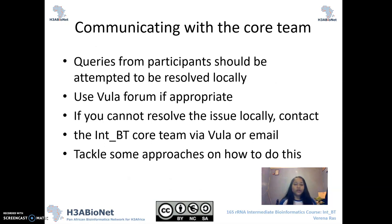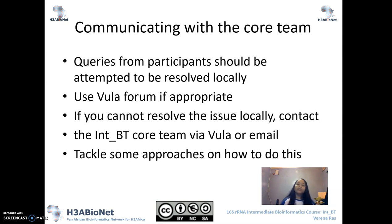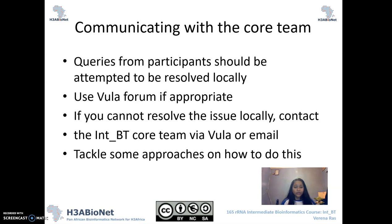Just some final words on communicating with us as the core team. Essentially, queries from participants should be attempted to be resolved locally. You as the TA or the SysAdmin should attempt to resolve their queries before they come to us. When you're at the point where you need to ask us something, please make use of the Vula forum that's appropriate for that session. If you cannot absolutely resolve the issue locally, then please contact us or send us an email and we will try to resolve your issues as far as possible. We will also tackle some approaches on how to do this in upcoming slides.